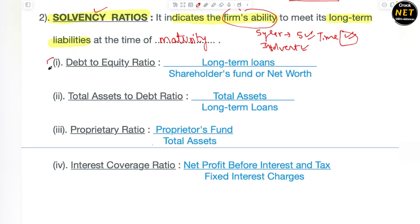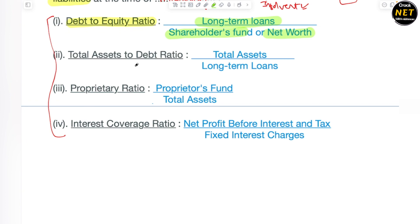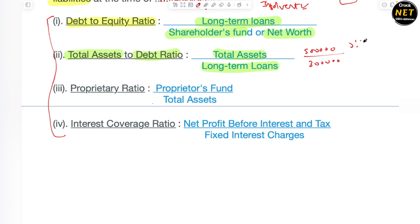These solvency ratios are in total four types. The very first is debt-to-equity ratio. Debt-to-equity ratio signifies long-term loans — jitne bhi aapne loan liye hain long term ke liye — divided by shareholders' fund or net worth. Another is total assets to debt ratio — long-term loans in the denominator, total assets in the numerator. For example, if total assets are five lakh and the long-term loan is three lakh, your ratio is 5:3 — meaning your assets will cover the debt and you remain completely solvent.